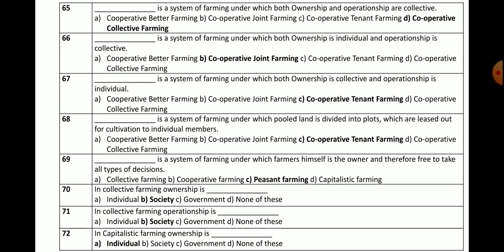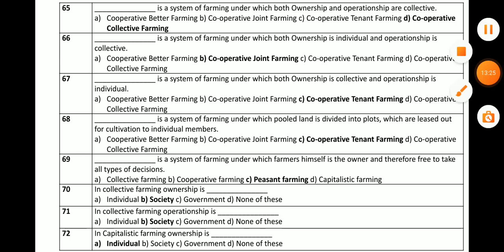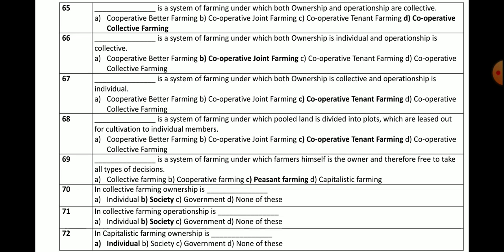Question number 66: There is a correction here — the correct answer relates to peasant farming, where the farmer is the owner and therefore is free to take any type of decision on his farm.